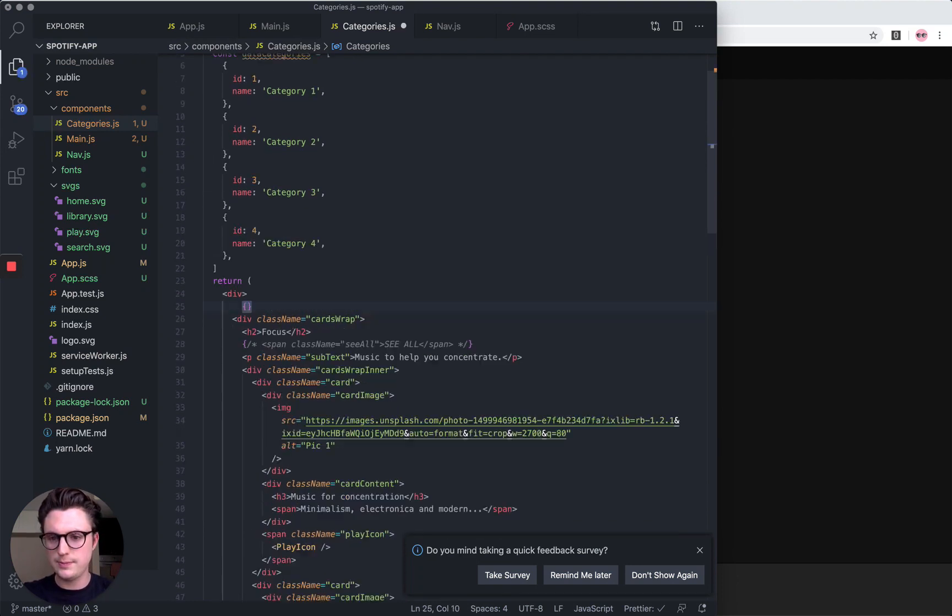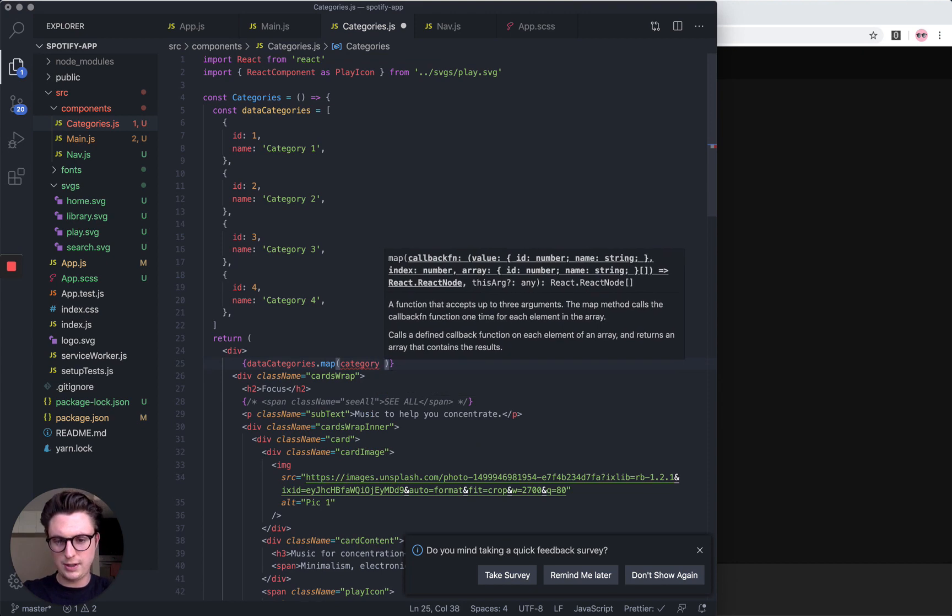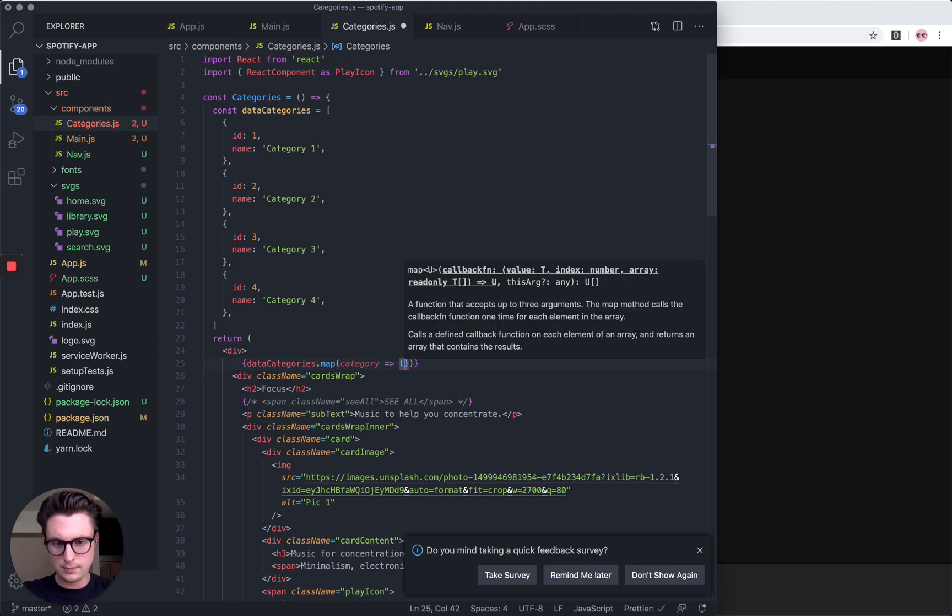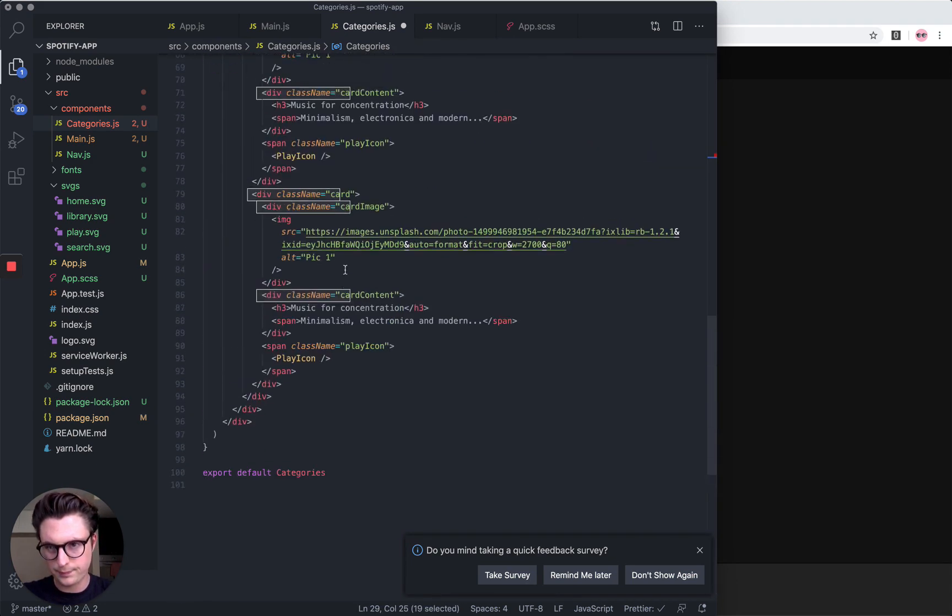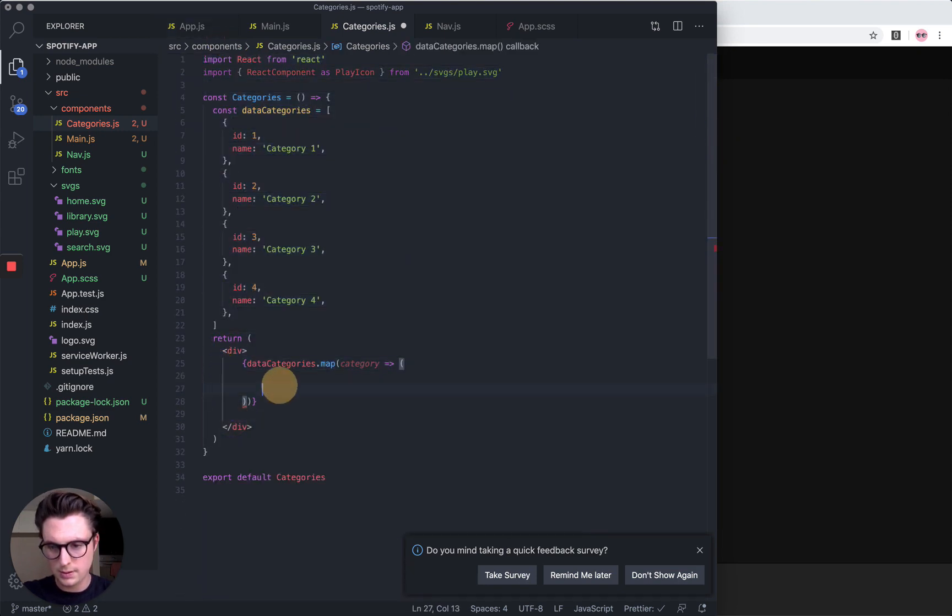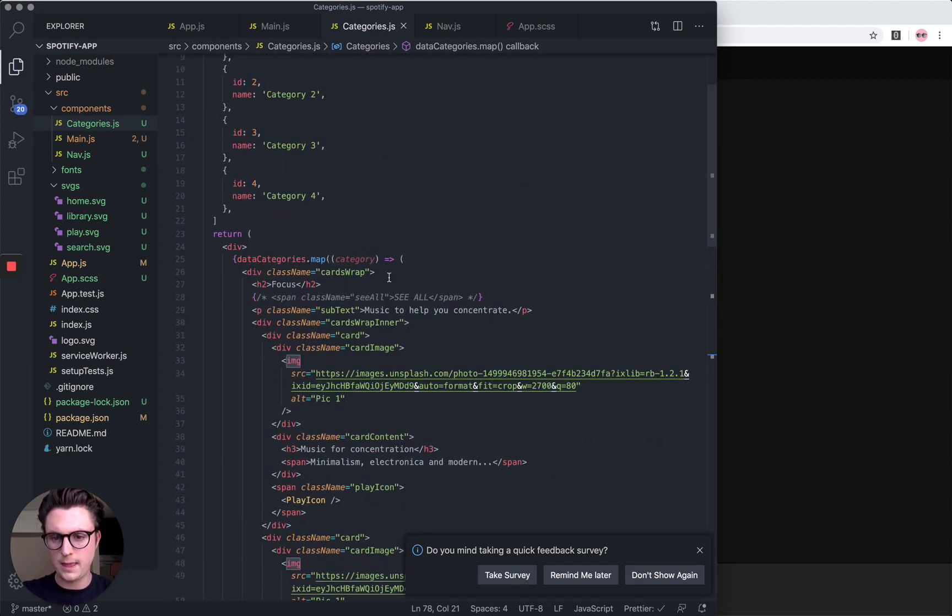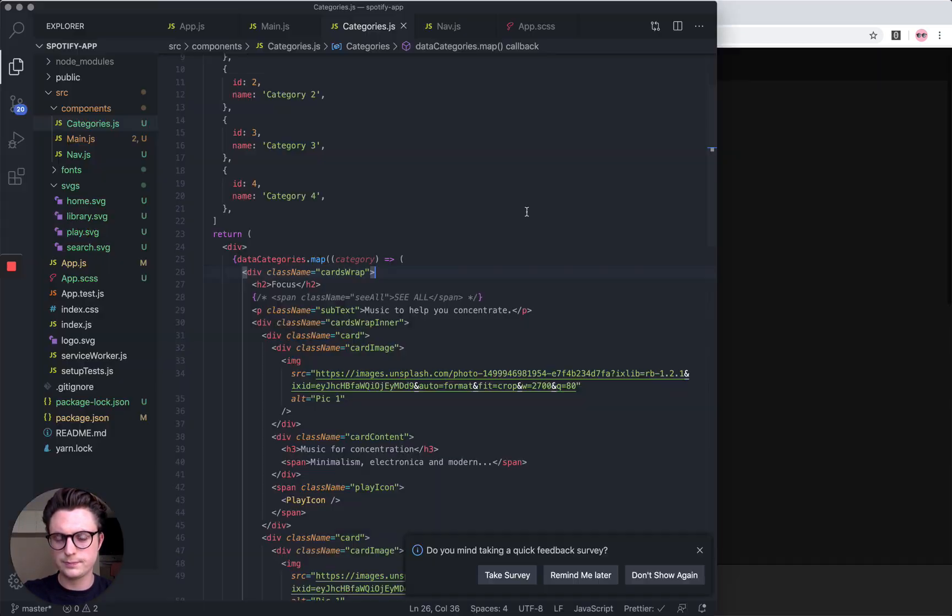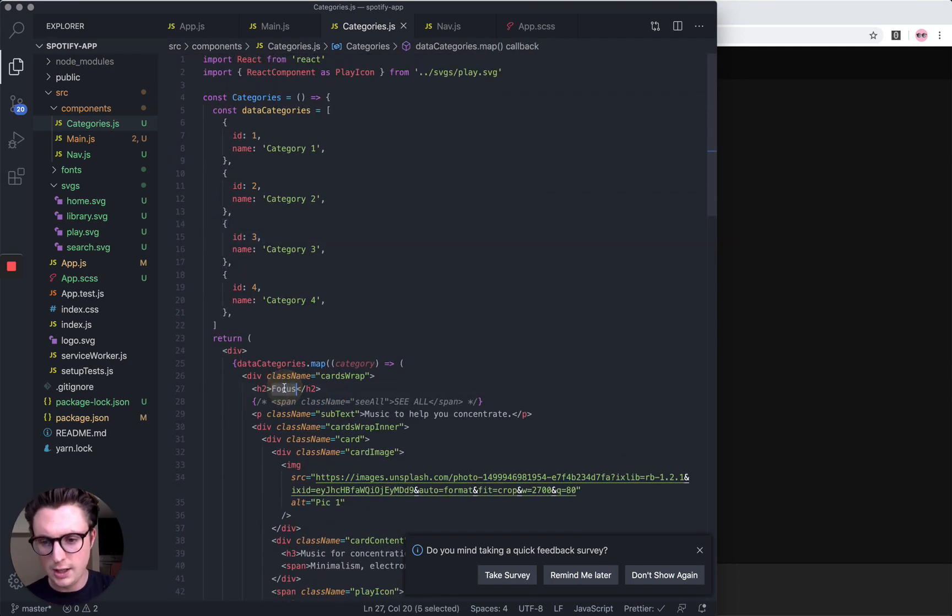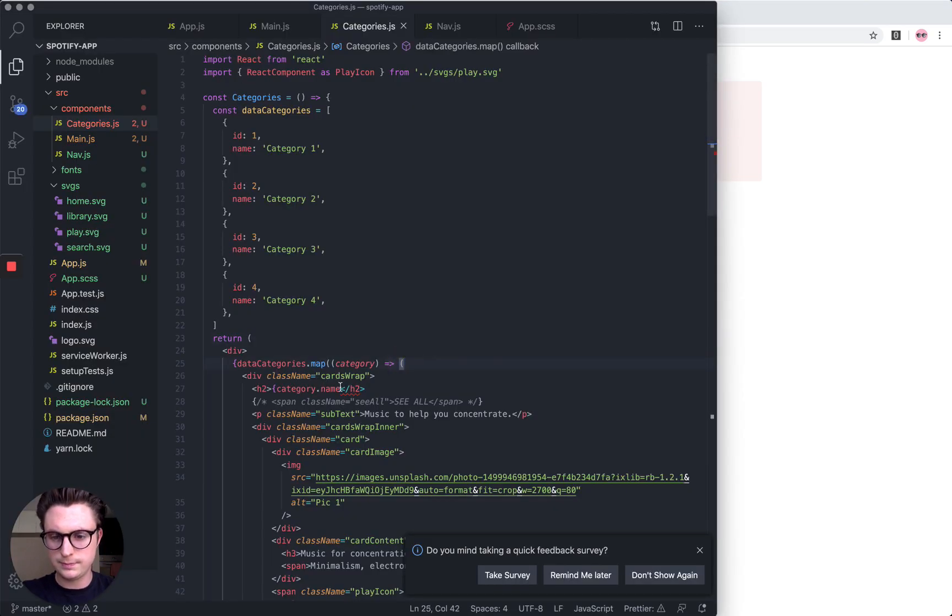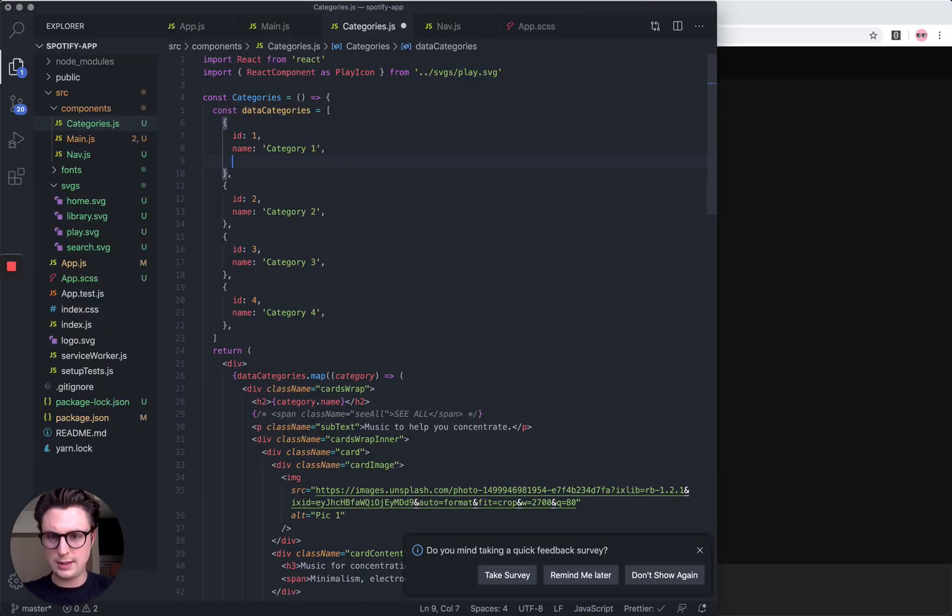Let's do data categories dot map, so this is going to loop through each of the categories. So now if you refresh, we've got four loads of categories, which is great. Now let's change this to category dot name. As you can see, we've got the category names. Let's also add a tagline.